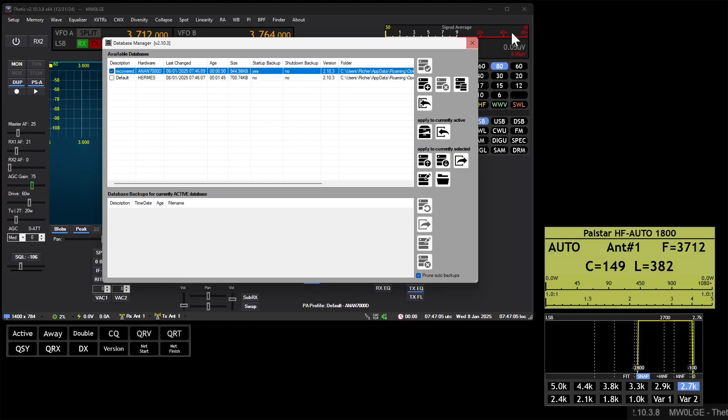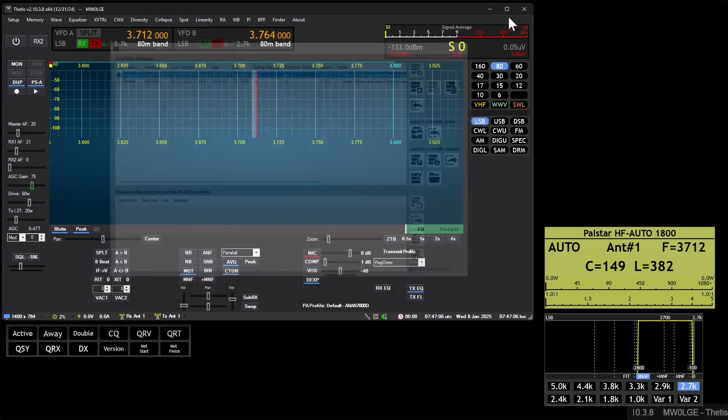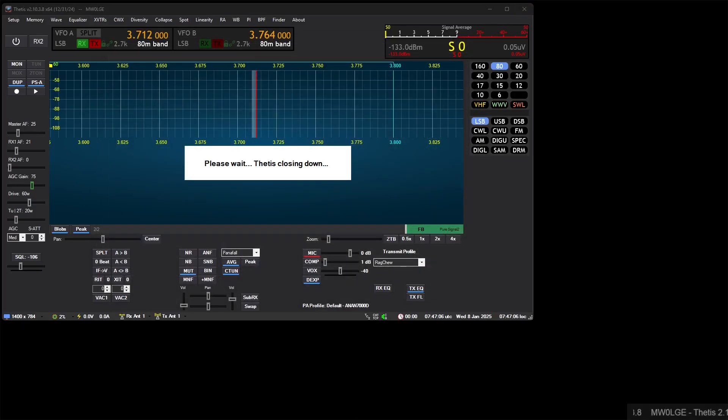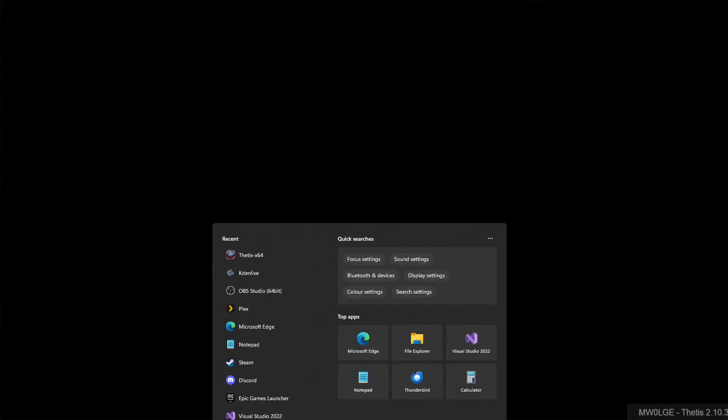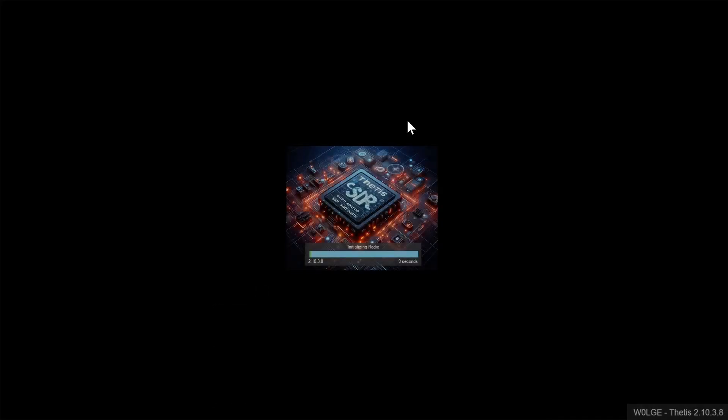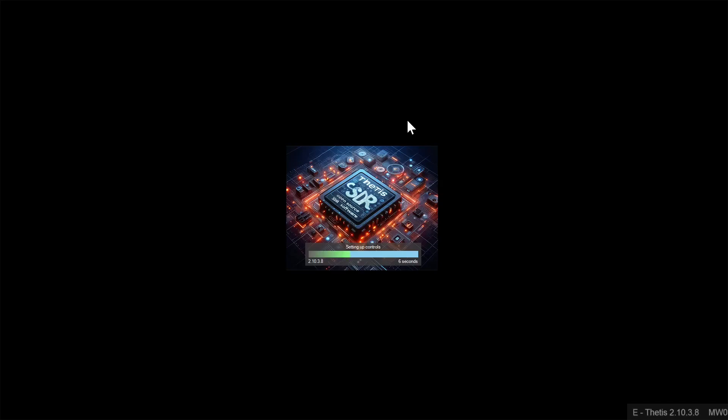So we've switched that on, so we'll shut down and we'll restart and we'll see what it does. Yeah, just quickly restart here. And Thetis will automatically now take a backup of the database before it does anything to it.